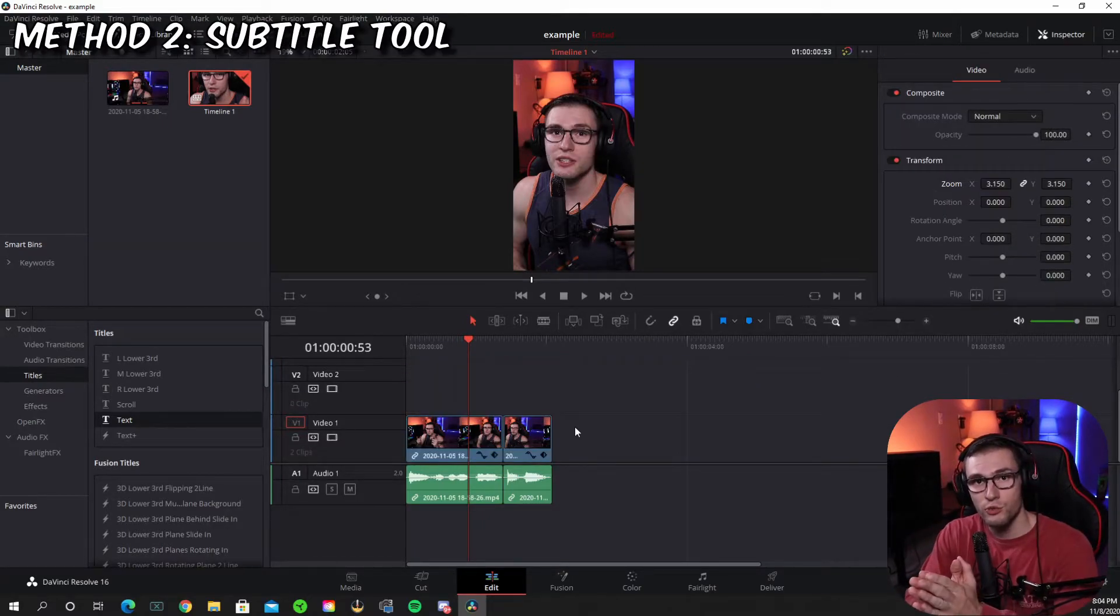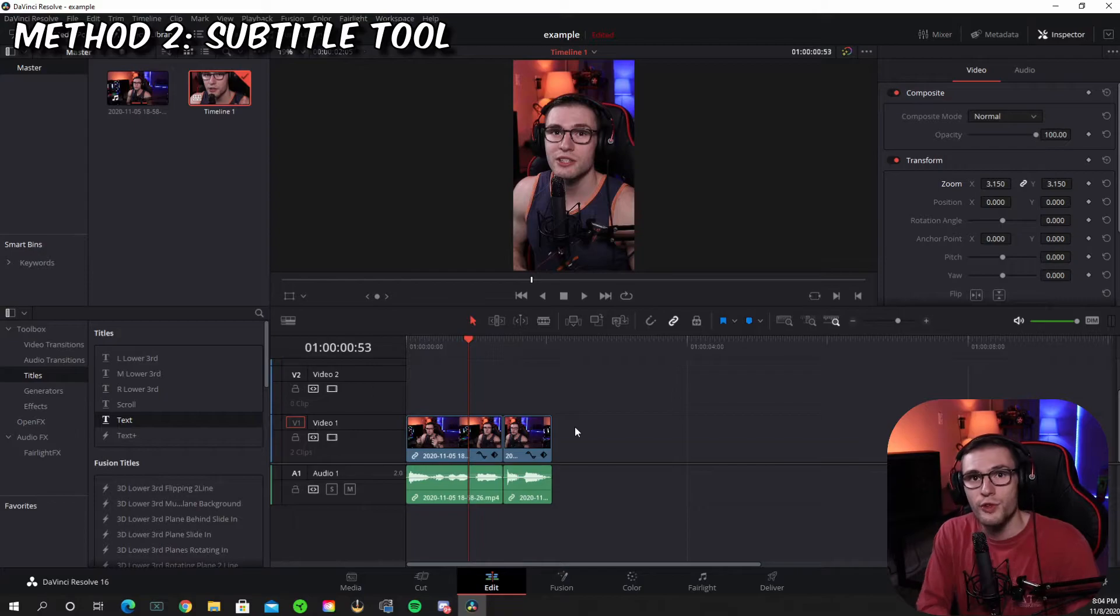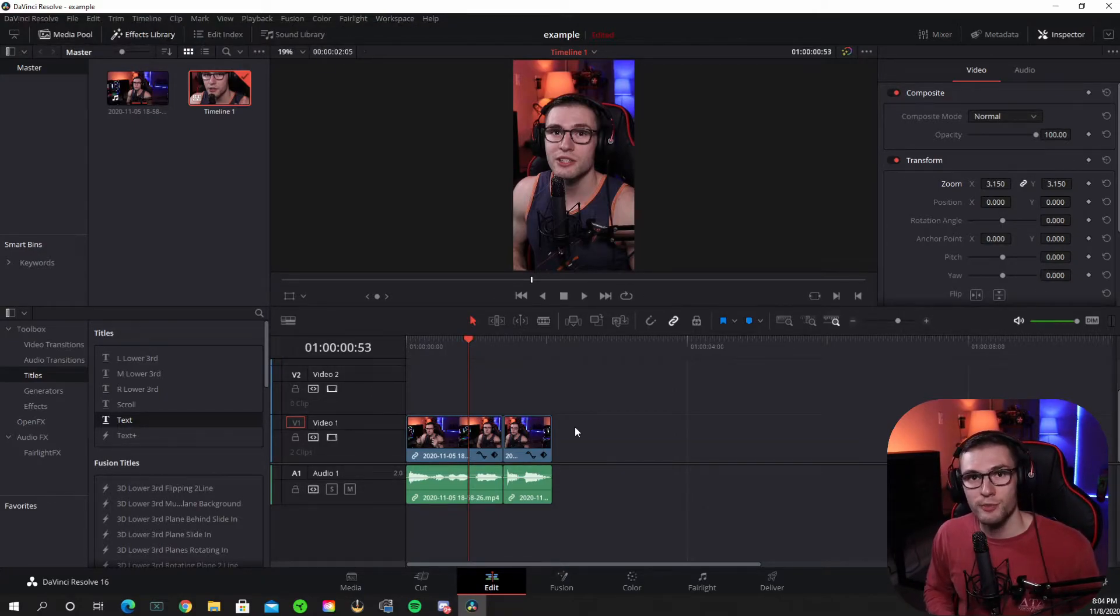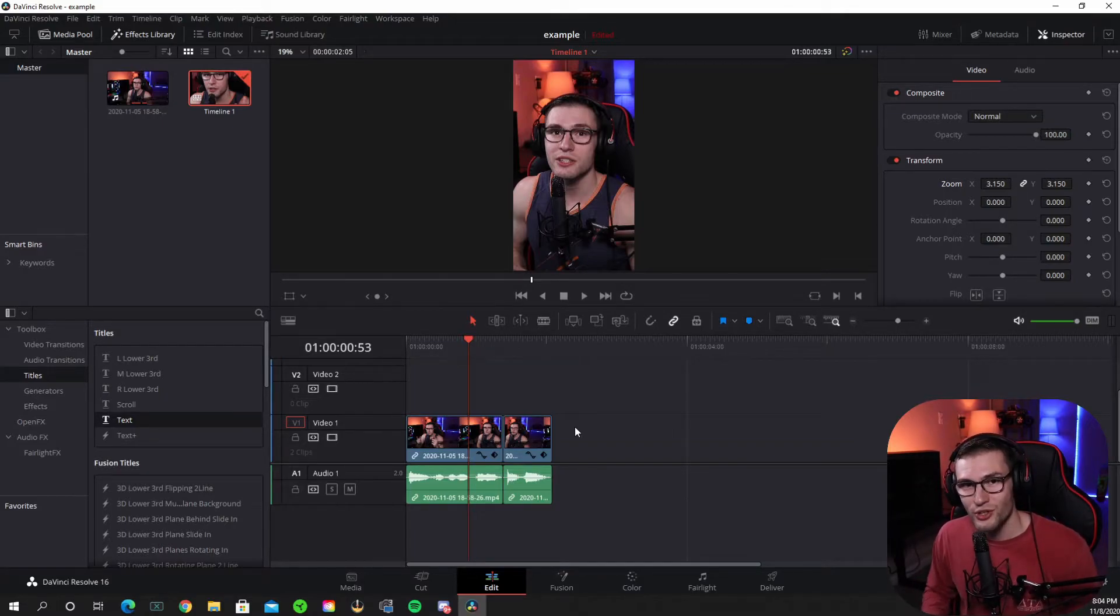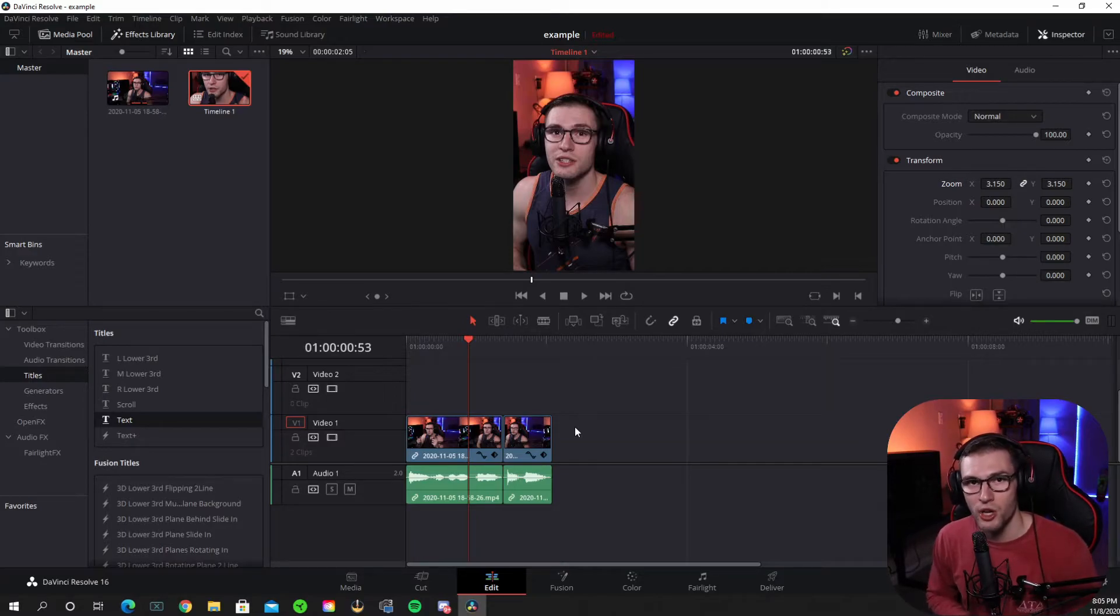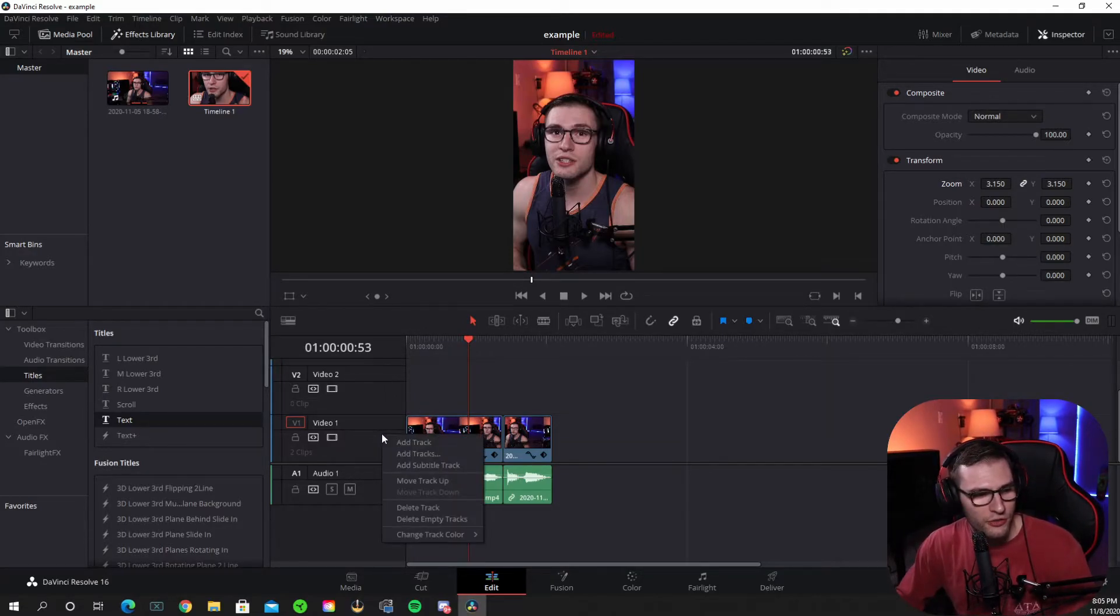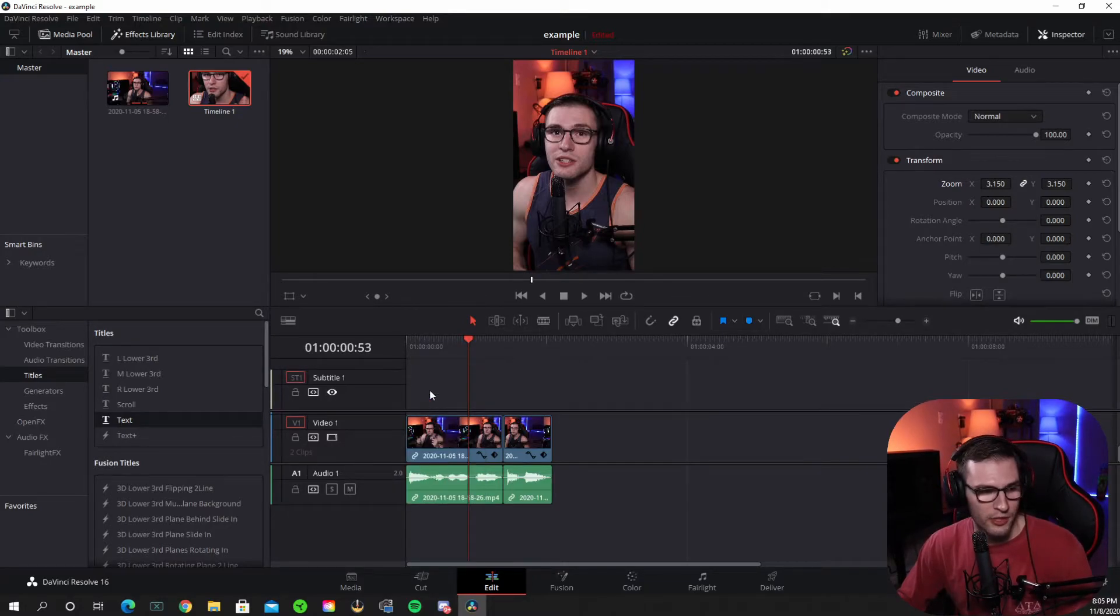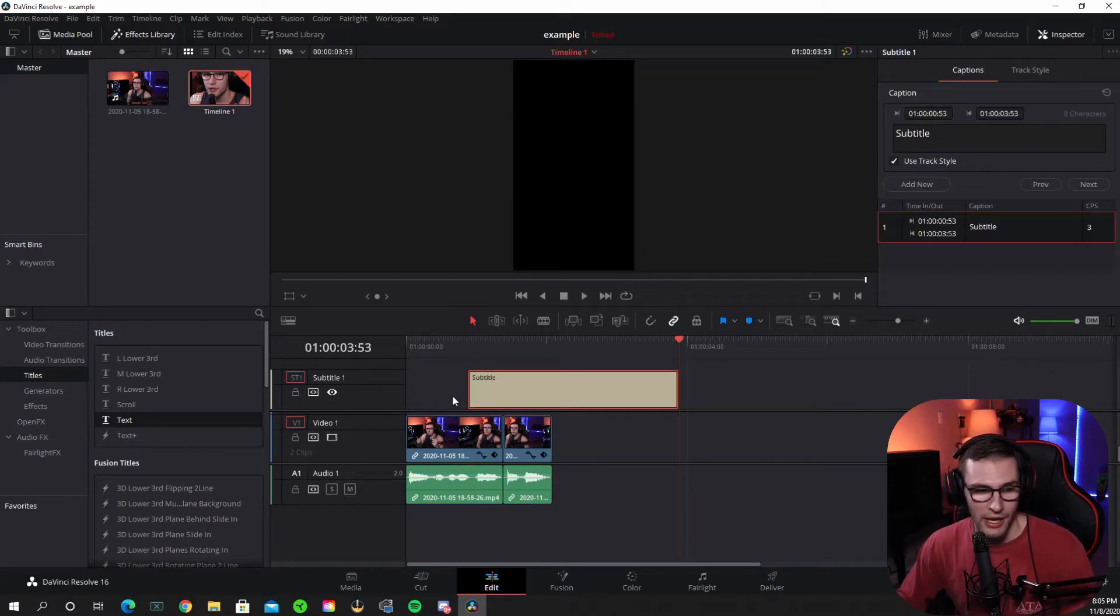For method two, we're going to use the prebuilt subtitle tool that DaVinci Resolve has to offer. Side note, you can't actually layer the subtitles on top of each other like you can with a text tool. So all you got to do is right click your video and click add subtitle track, and right click and add subtitle and it'll add a subtitle in.